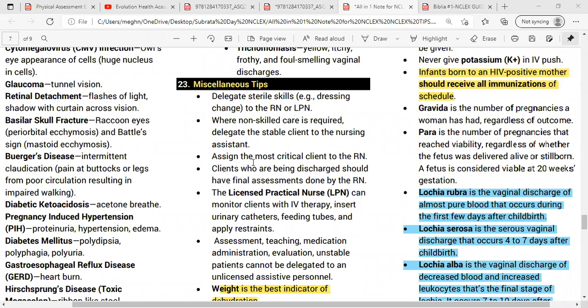The CNA can take over routine non-skill care such as bed making, bed bath, routine vital sign checks, or enemas. Assign the most critical client to the RN. The RN determines the plan of care for the most critical and unstable clients. Clients being discharged should have their final assessment done by the RN, as should post-operative patients who just came to the unit.